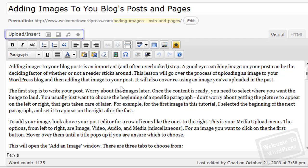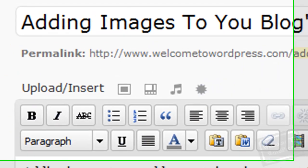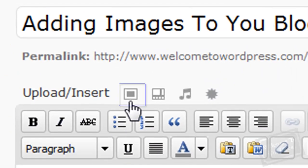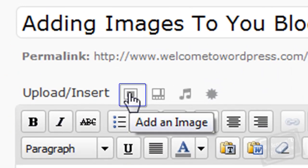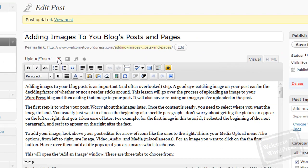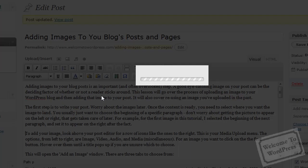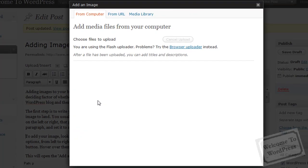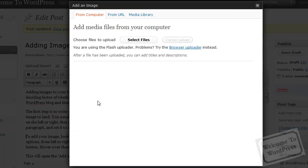Next step is to go to the Upload Insert Buttons list right here. The one you want to click on is this one. It's the Add an Image button. So, when you click on that, it brings up the Add an Image window.